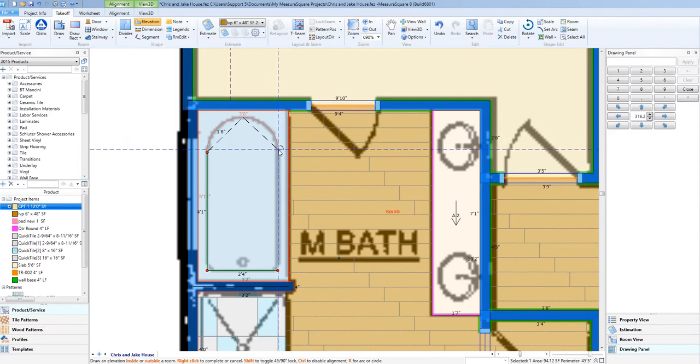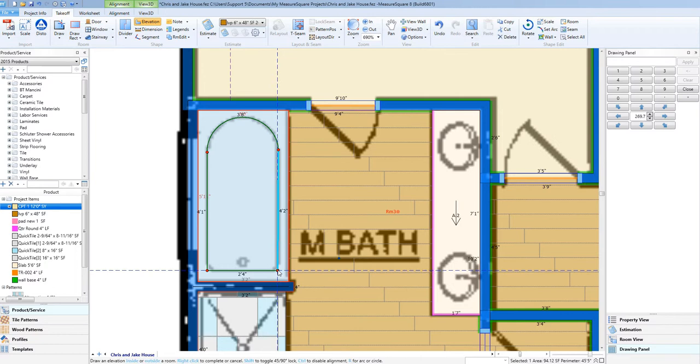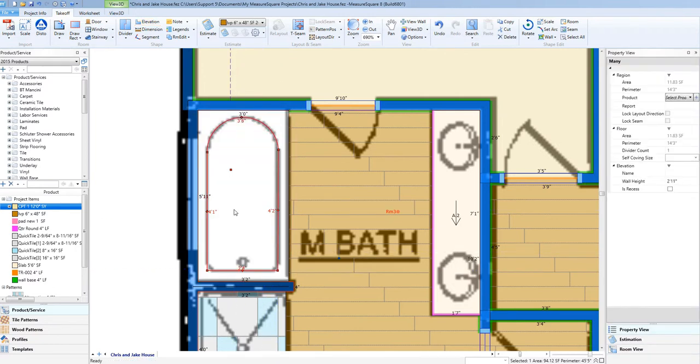Once this second elevation has been drawn, let's left-click to highlight the interior elevation and go to the Property panel and select the Wall Height field. We'll type in the value of how deep we want the tub recessed to be.